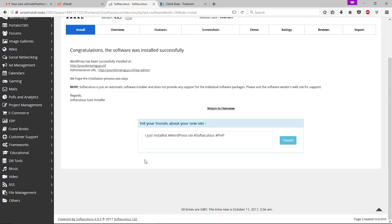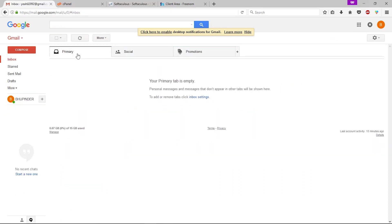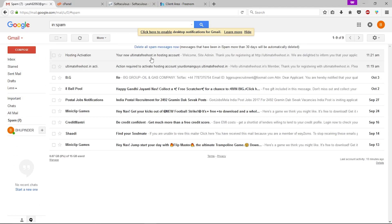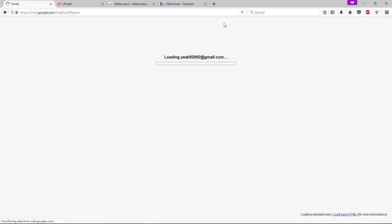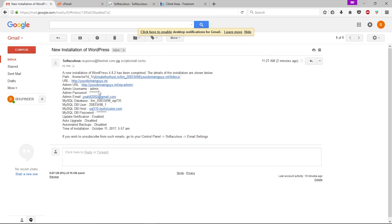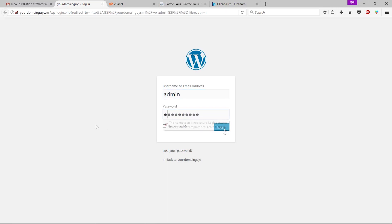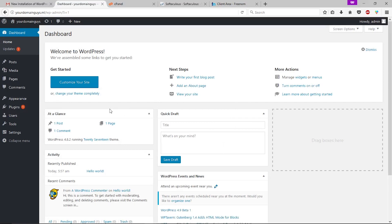Now you can access your WordPress dashboard by going to the provided link, or you'll receive the same details by email. Check your inbox — and if it's not there, check your spam folder. You should have an email from Softaculous Apps with your WordPress dashboard username and password. Go to the dashboard link, enter your username (admin) and your password, then click 'Login.' You can now access your WordPress dashboard and customize your site.